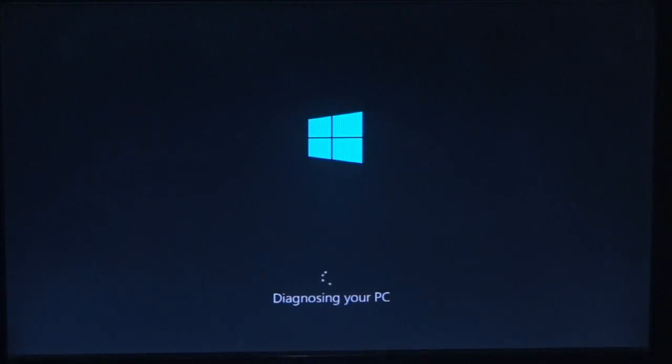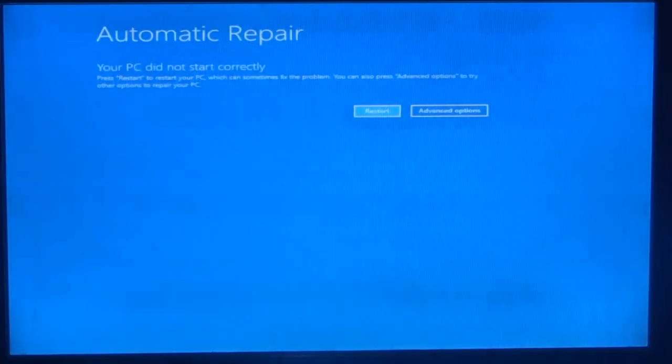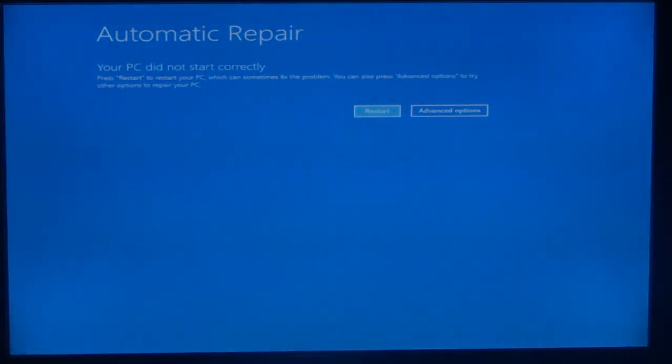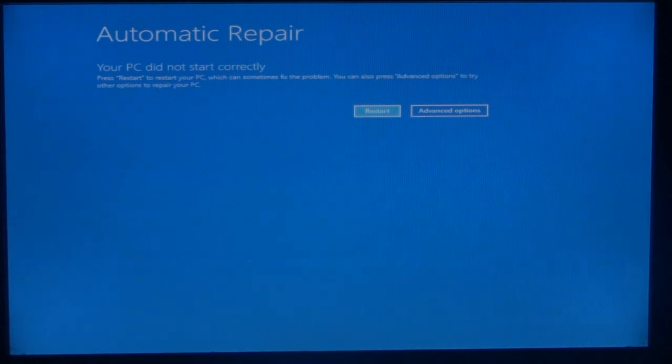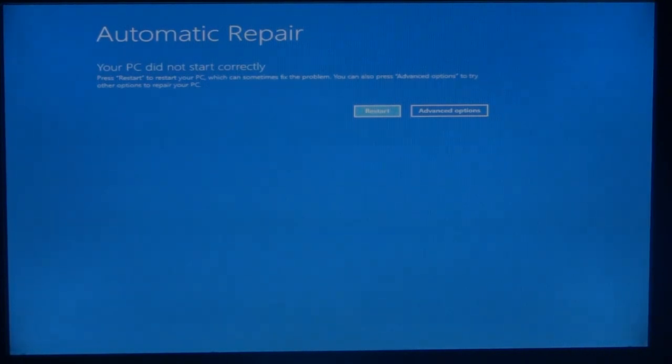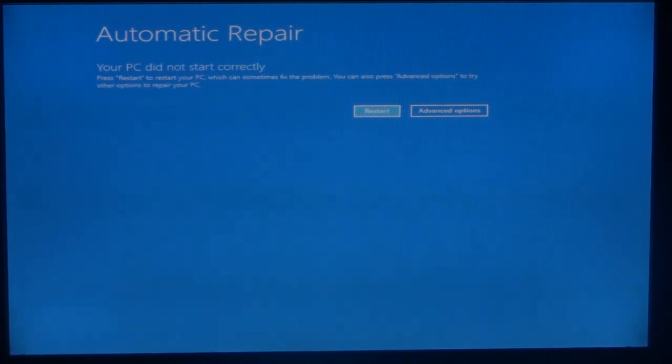If you want to get into these settings, restart several times and you will get the automatic repair option on the PC. At that point, you get two options: restart and advanced options. Click on advanced options.